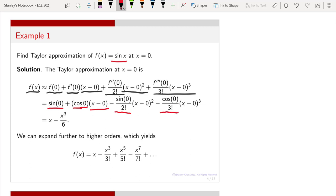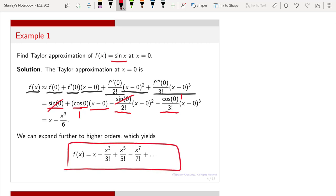Sine(0) is zero, so you can cancel all those terms. Cosine(0) is one, so all the cosine-zero terms give you one. Therefore you end up with f(x) approximately equal to x minus x³ divided by six. If you expand to higher-order terms you can see that the sine function can be expressed as this infinite series. This is what we call the Taylor approximation of a function.